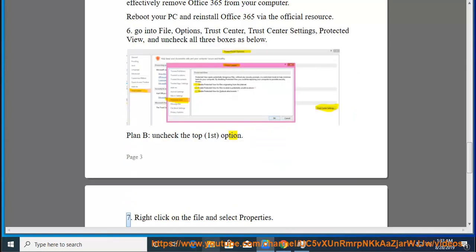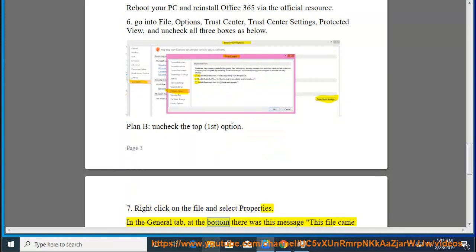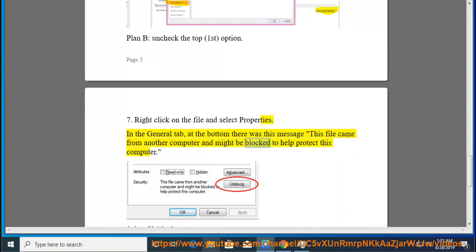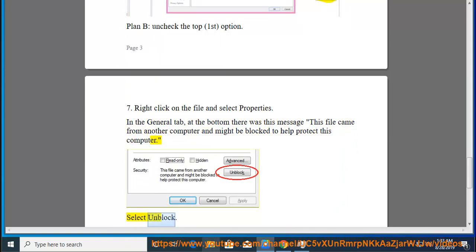Tip 8: Right-click on the file and select Properties. In the General tab, at the bottom there was this message 'This file came from another computer and might be blocked to help protect this computer.' Select Unblock.